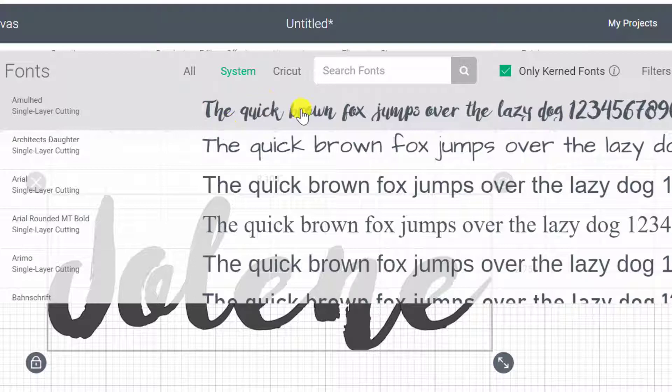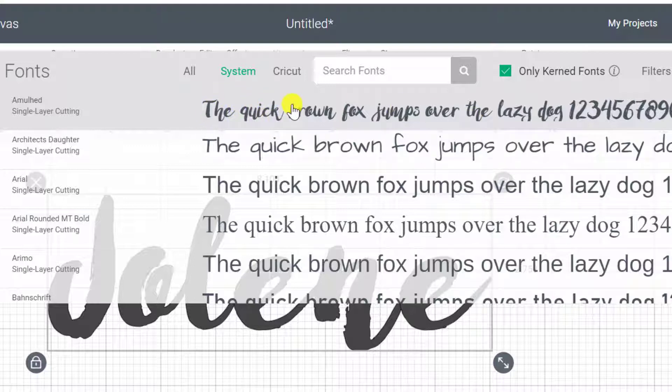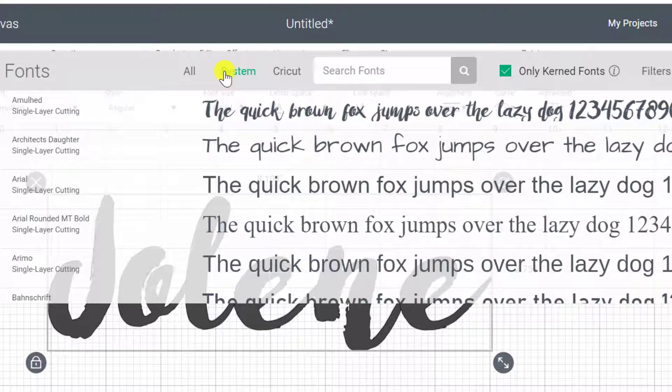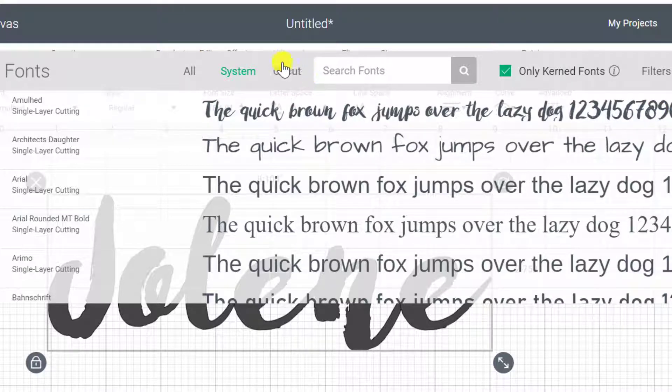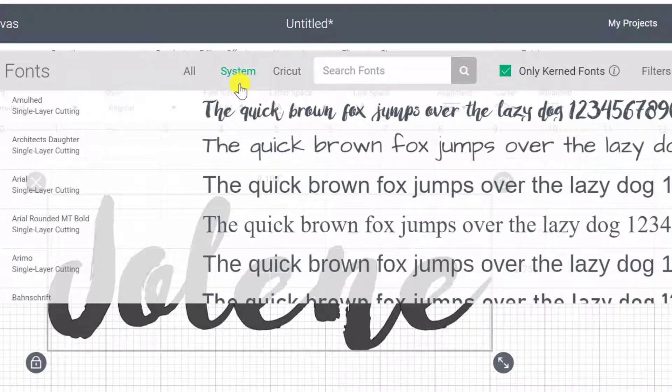Now, unfortunately, you will still sometimes find that some of the fonts don't actually end up being glued together like this. So especially with your system fonts, Cricut has fixed up all of their fonts. And I find that most of the system fonts work.